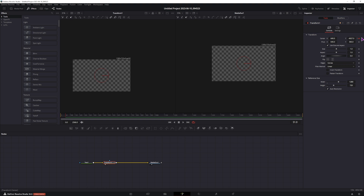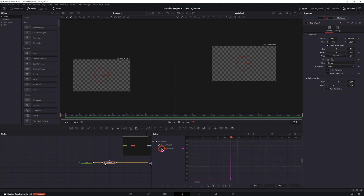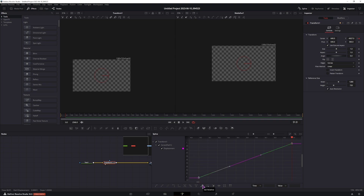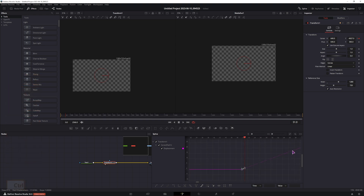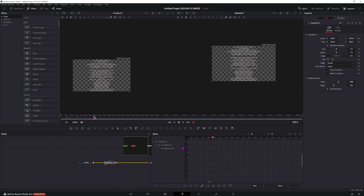Now to continue this animation, with each frame being 3 pixels less, we'll go to the spline, then displacement, click zoom to fit, select both points, and choose set relative. And this will make the animation continue moving on. So this is how the animation looks.